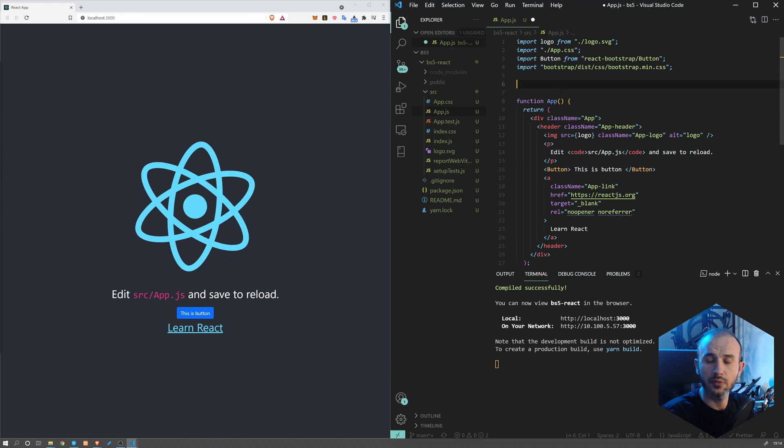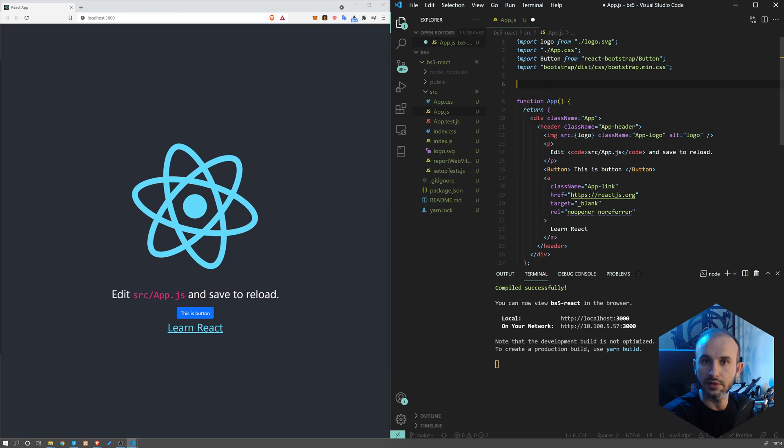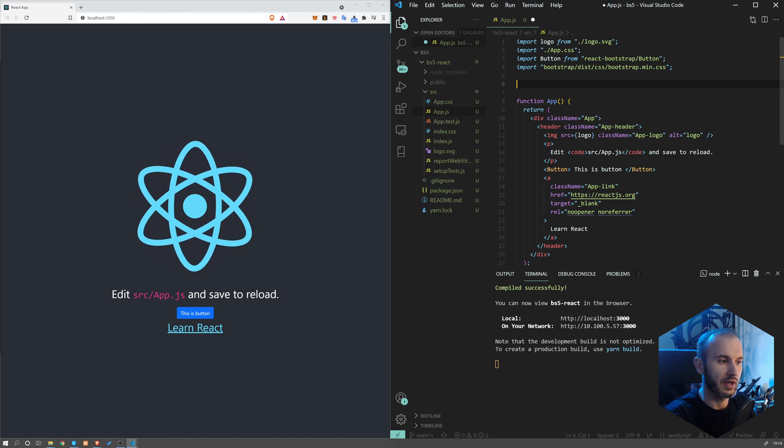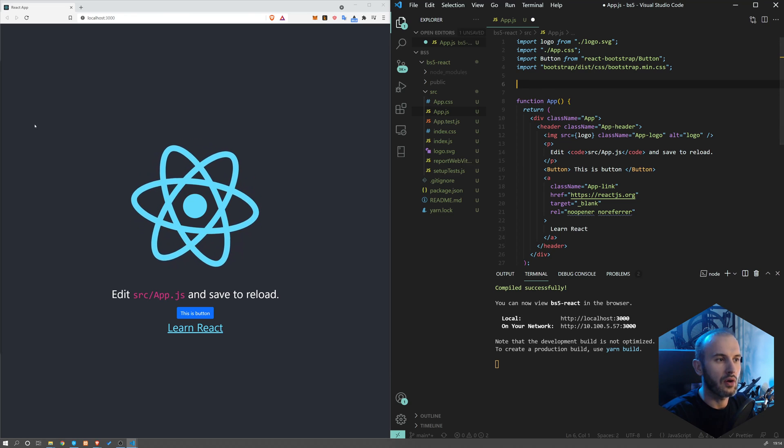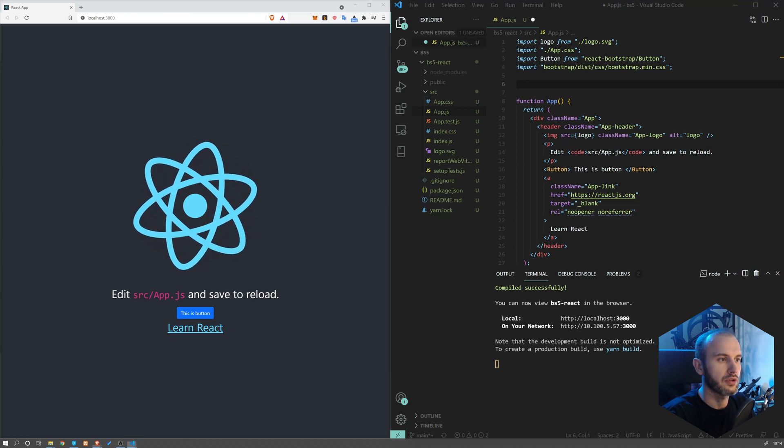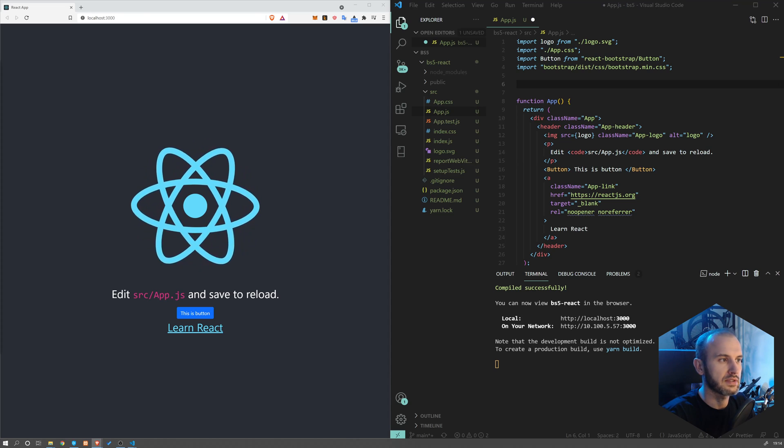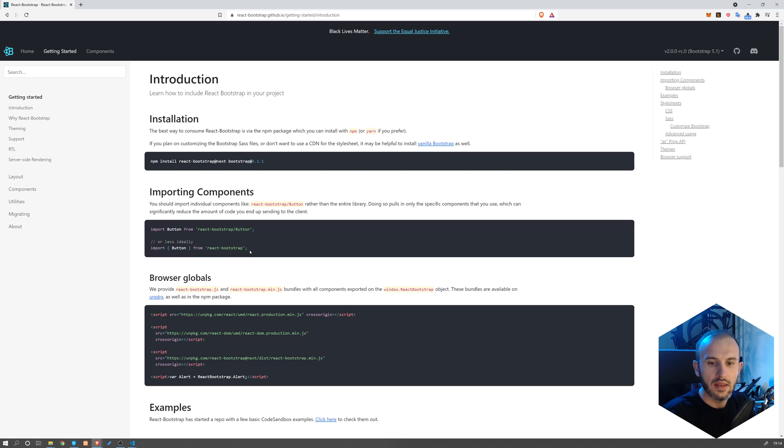Now an important note for you before you start using Bootstrap React is that there are two ways of importing your components, and you can see that on the documentation. So this is one option and this is option number two.